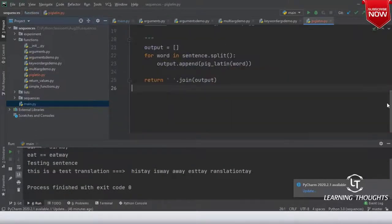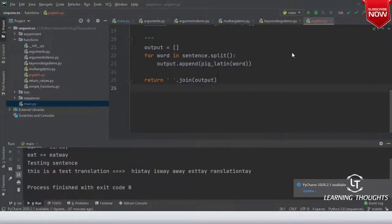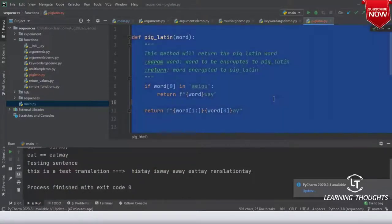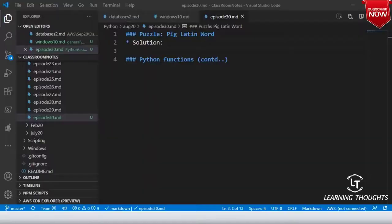Was this that difficult? That is the whole point I'm trying to make — if you know how to basically deal with Python, it is very easy to solve.